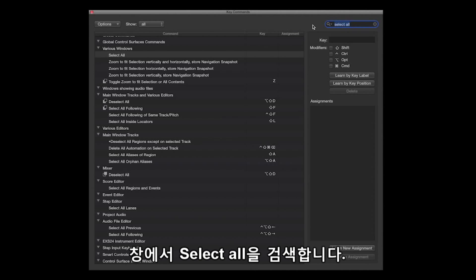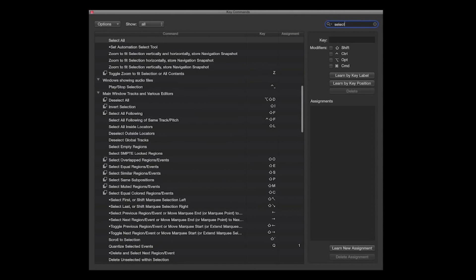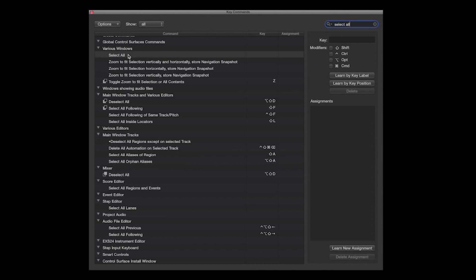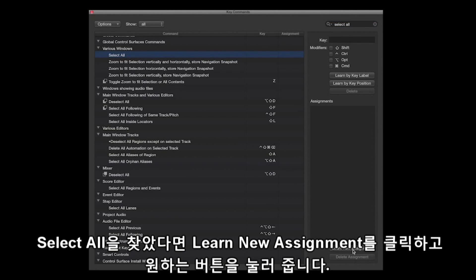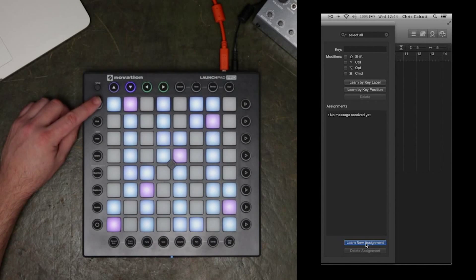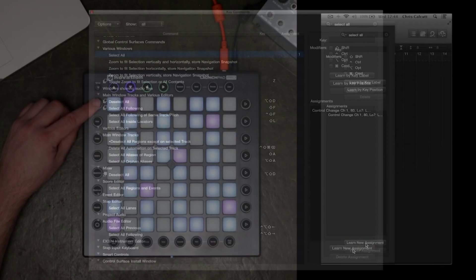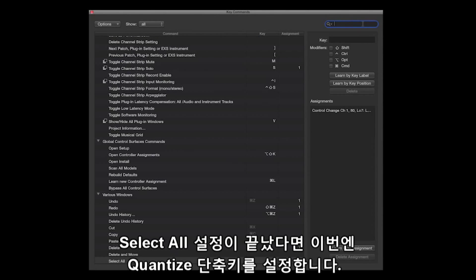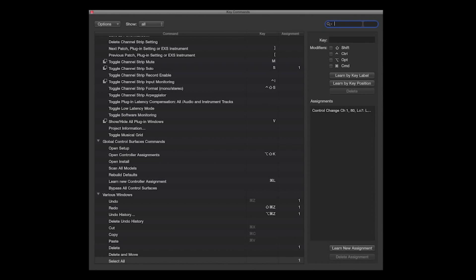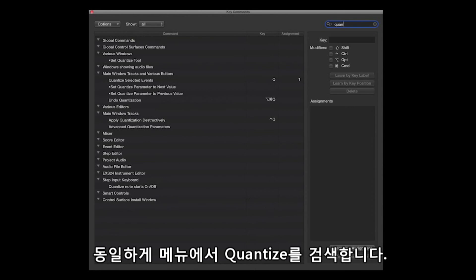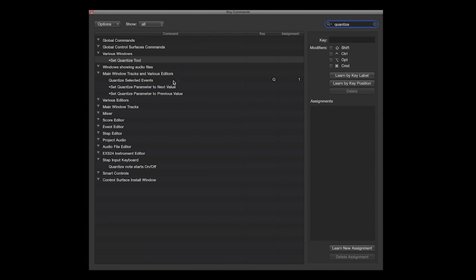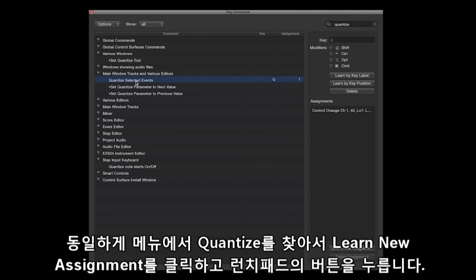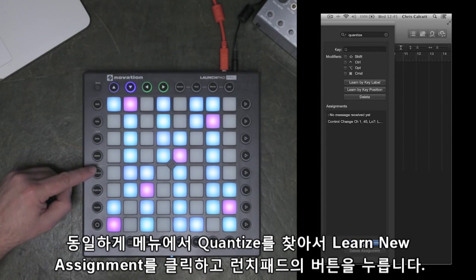In here I'm going to search for Select All. Find Select All, then Learn New Assignment — I'm going to assign this to the Shift button. Now that I've made this assignment, I'm going to assign the Quantize function. Again I'll search for Quantize in the Search menu. I'll choose Quantize Selected Events, press Learn New Assignment, and assign this to the Quantize button on the Launchpad Pro.